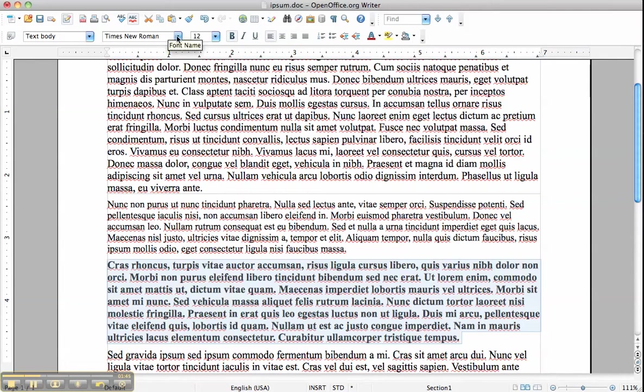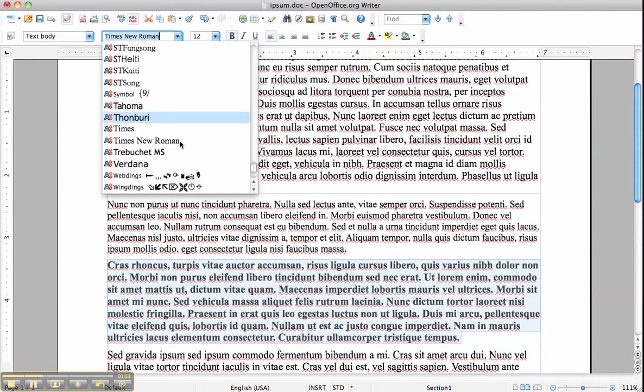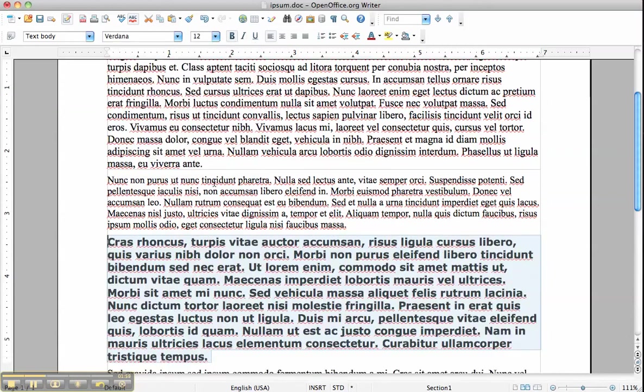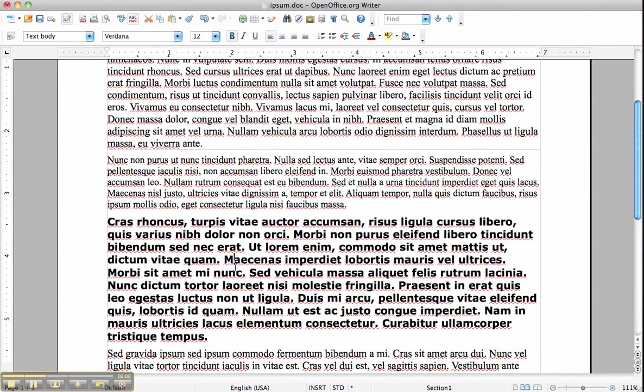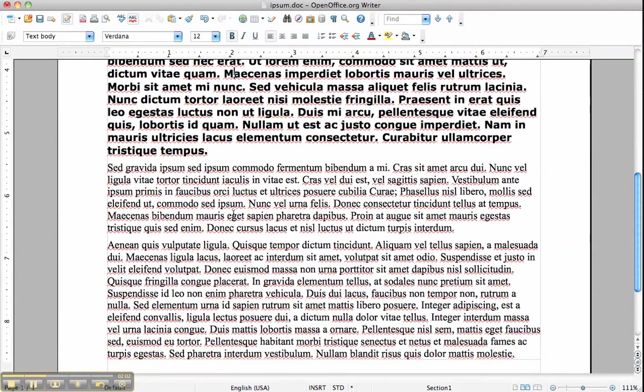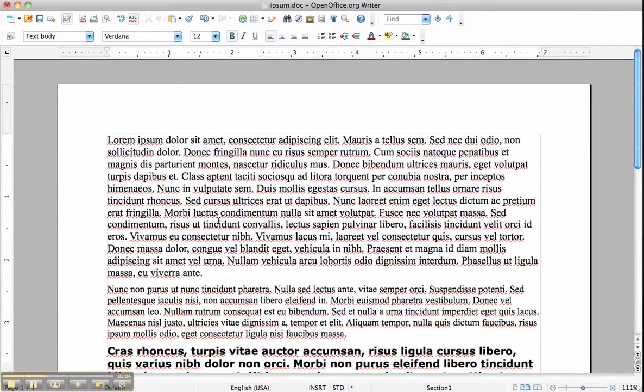And we can change the font name by clicking on this arrow and a whole list comes down. It will actually display the font name in the corresponding font. So we'll choose Verdana for now. Well, this is very straightforward.